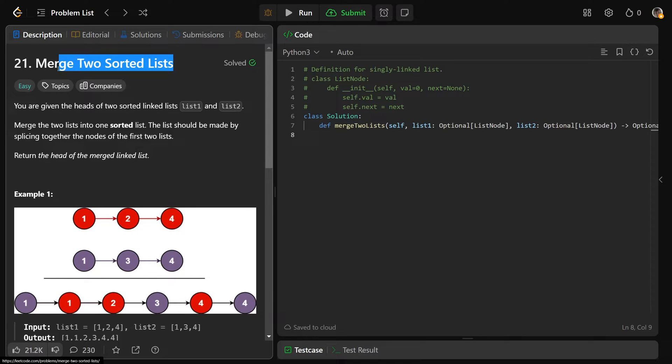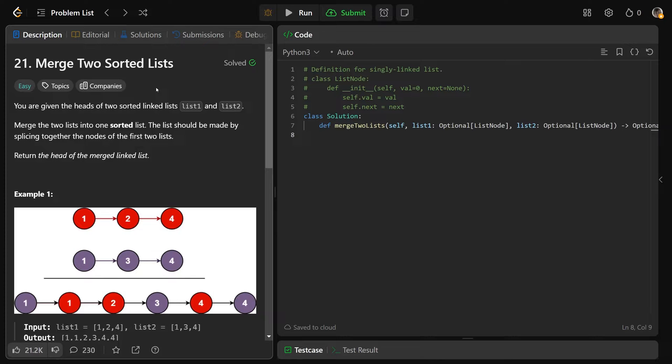Hey guys, Greg here. Let's solve Merge Two Sorted Lists, LeetCode number 21. It's probably my favorite linked list question.